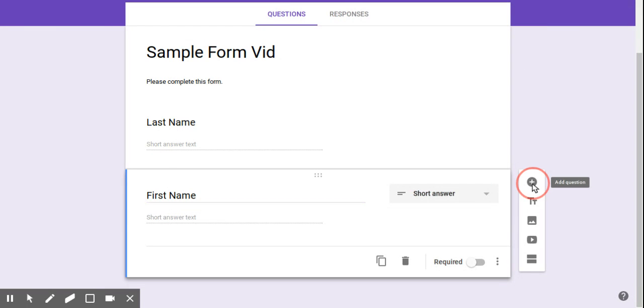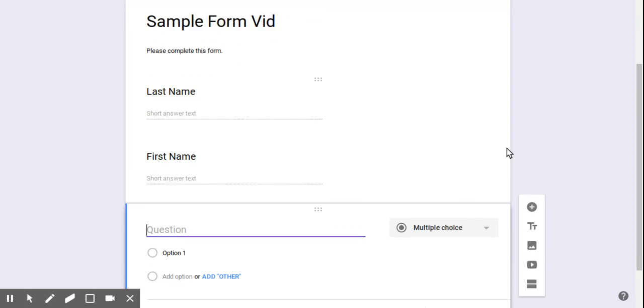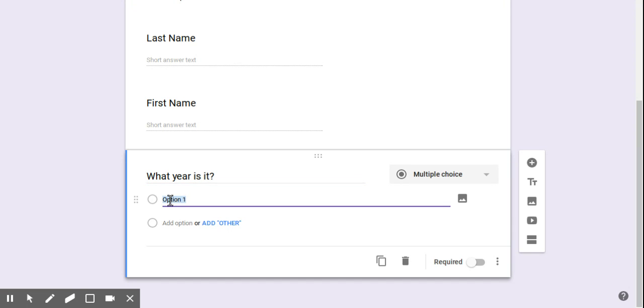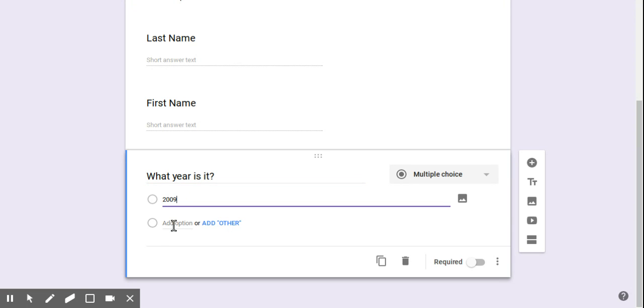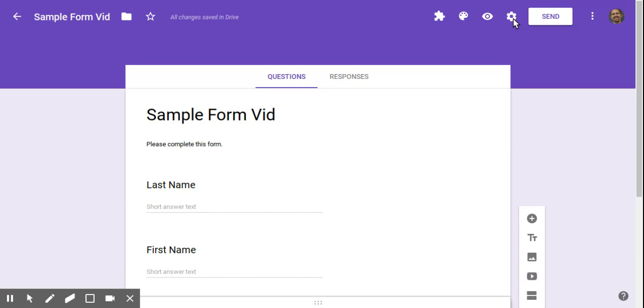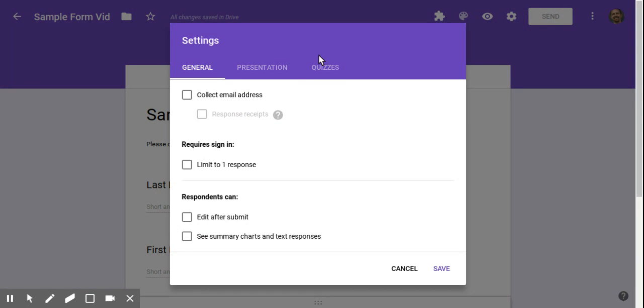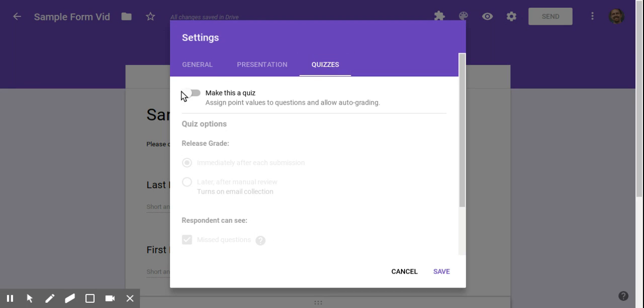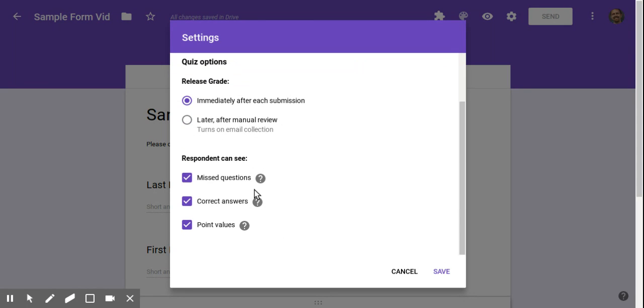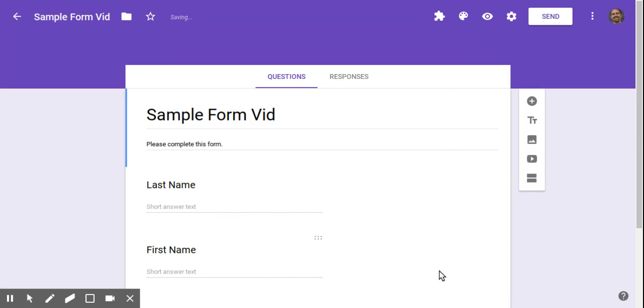Another thing that's a big time saver is the new quiz mode. So if I'm going to ask some question, let's just go with something quick here. What year is it? Sometimes I don't even know. So let's say is it 2009, is it 2017? Let's hope people know. You can go up to the settings and switch it to quiz by clicking make a quiz. And you can adjust these settings to fit what you're looking for to work with your classroom, of course. And click save at the bottom.